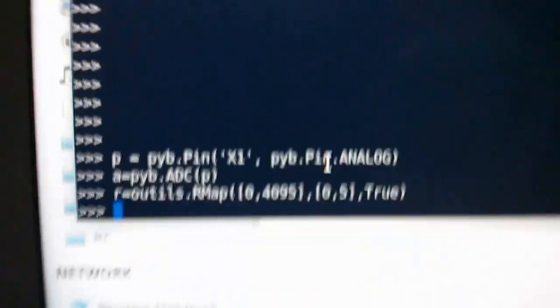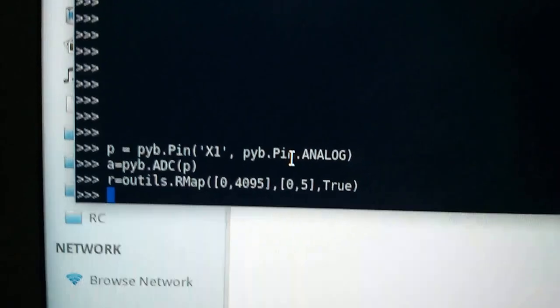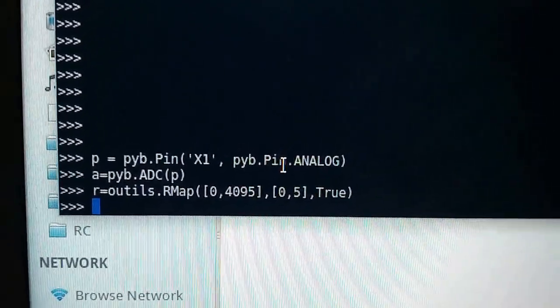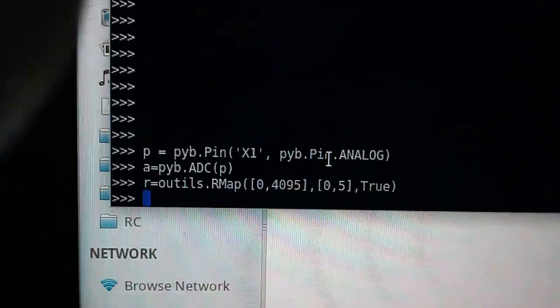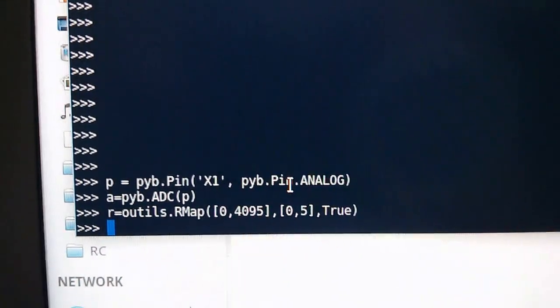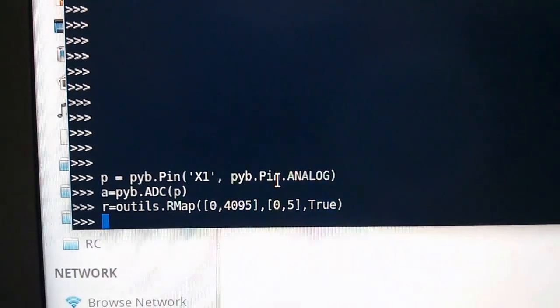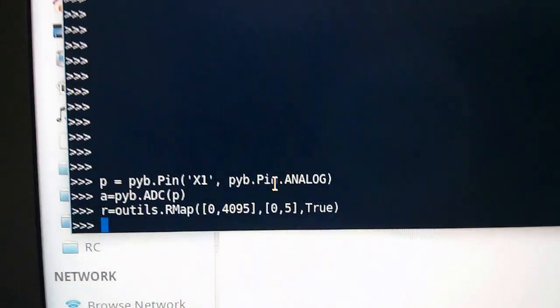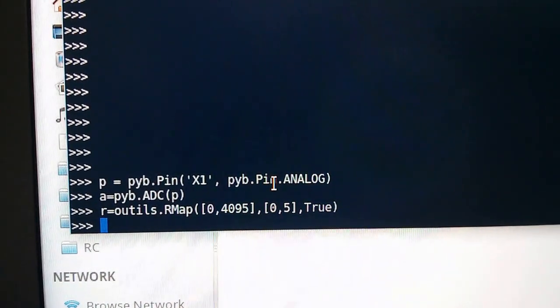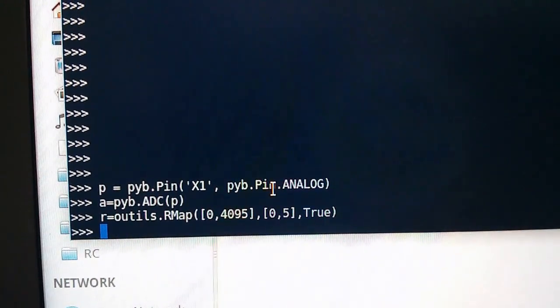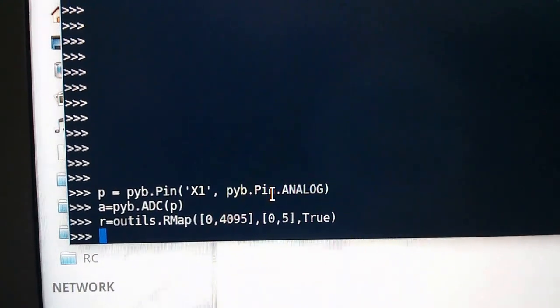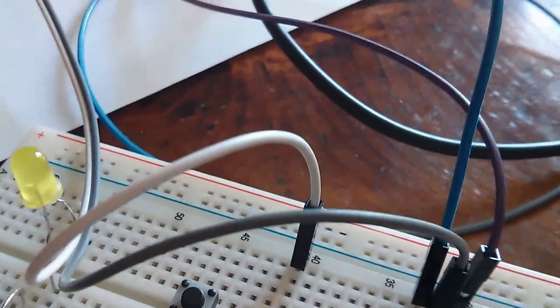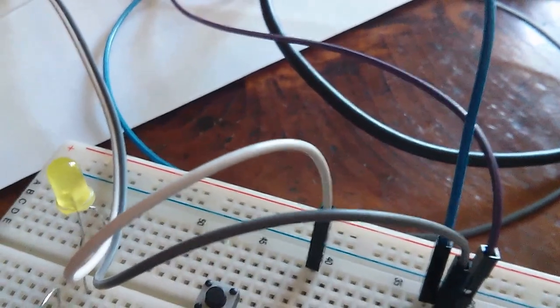Now, if you look here, we've seen that we've created a pin from X1 with the analog input. We've created an analog to digital converter on that pin, and we've created a map, an R map, which will take from the range of 0 to 4095 to 0 and 5 and return integers. So now we're going to do some reading.